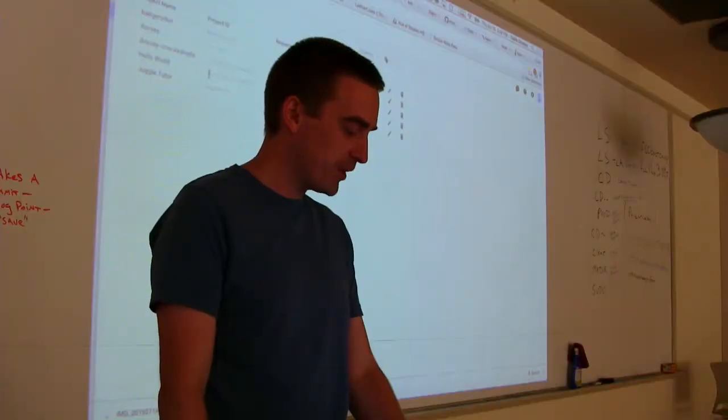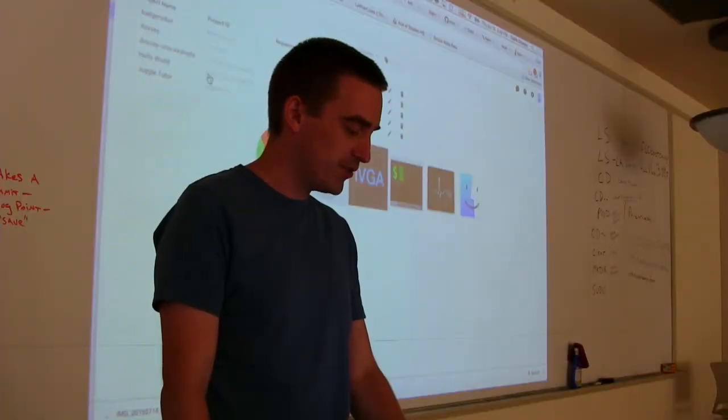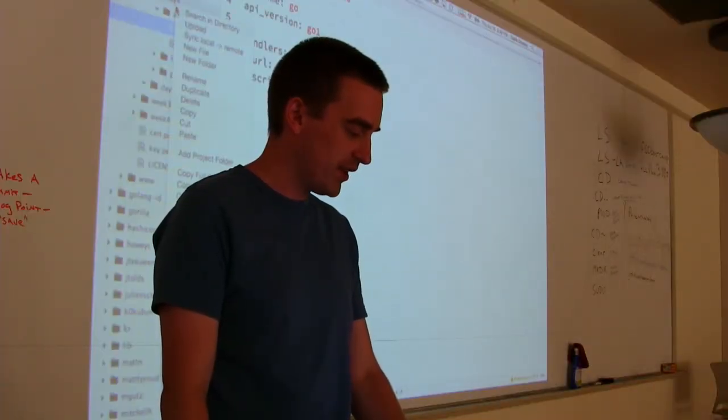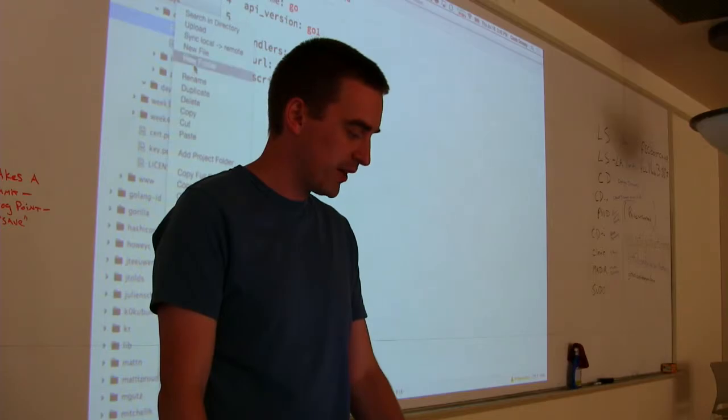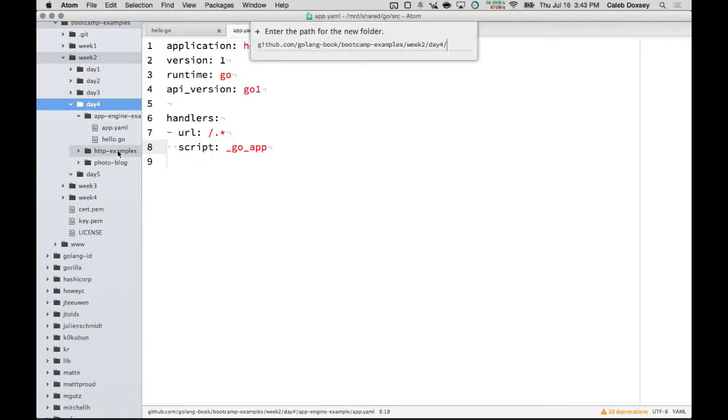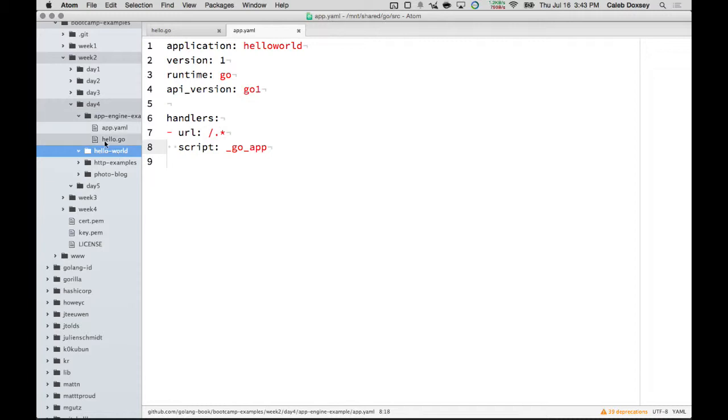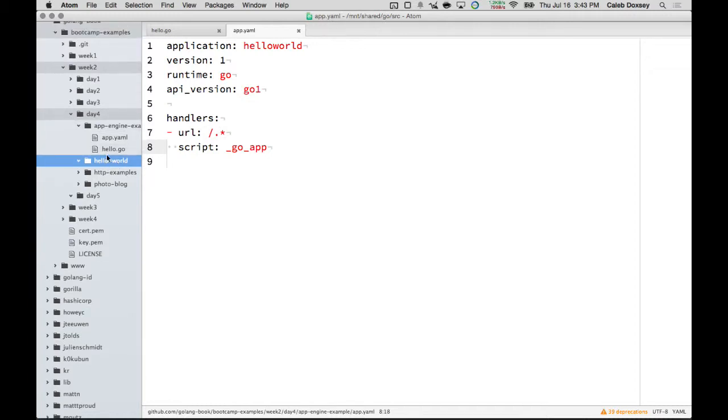And so what we want to do is create a new folder. And so I'm going to, in day four here, make a Hello-World. Has everybody got that? No. We're creating a folder. And this is going to be the folder for our App Engine project.